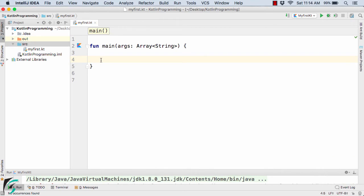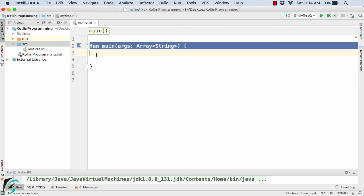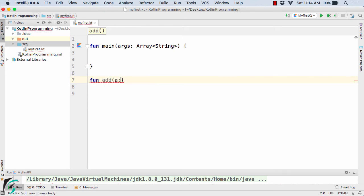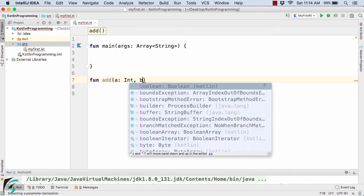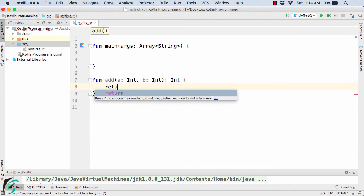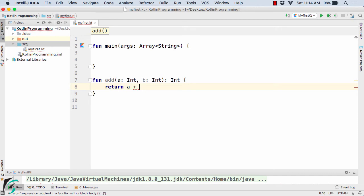Here inside the IntelliJ IDE, I have my first .kt class inside which I have a main function. Below that, I will define one more function called add, with parameters a of type Int and b of type Int. This will simply return an Int value — the sum of a plus b.